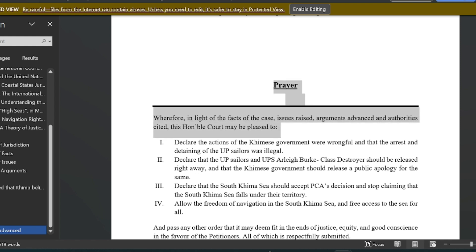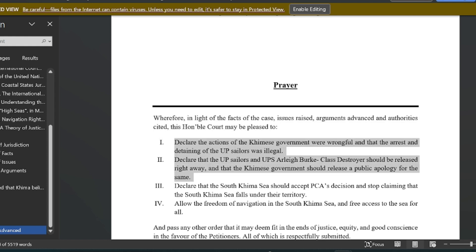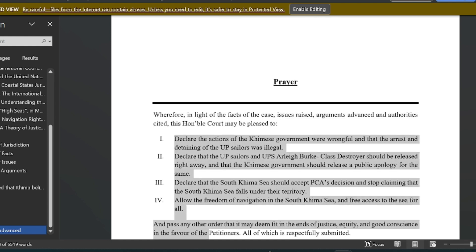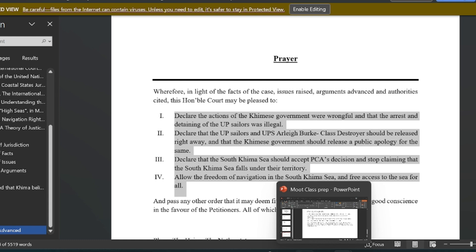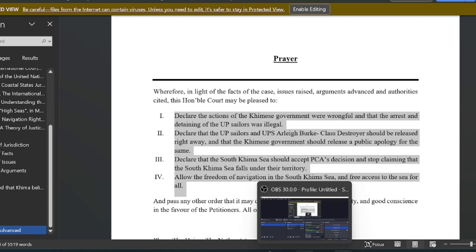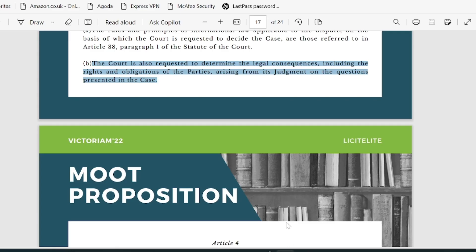The prayer is what you are here in front of the court to demand and ask for, and you have to be really careful while drafting this. We'll get into the details of this later.